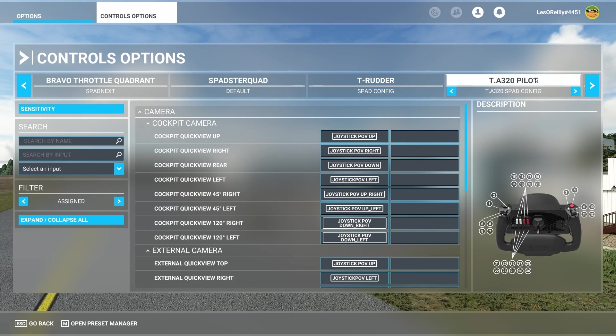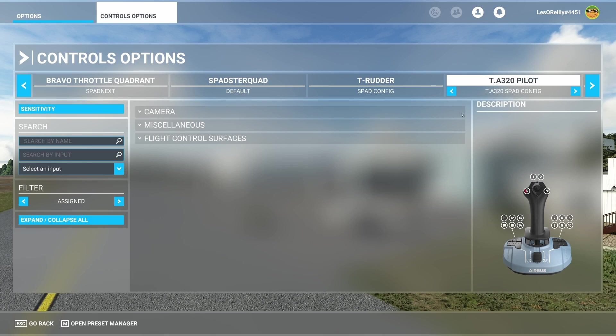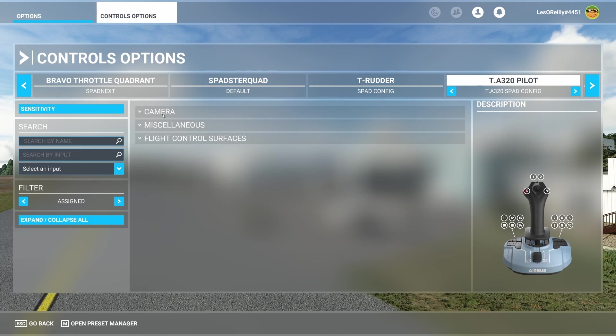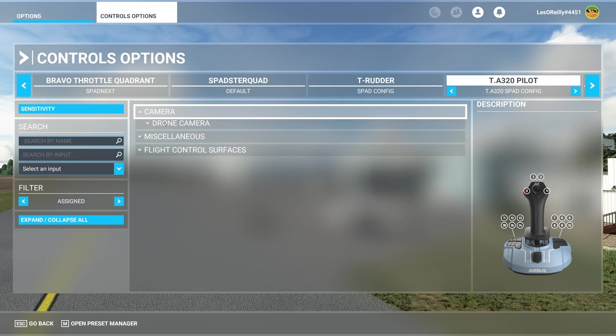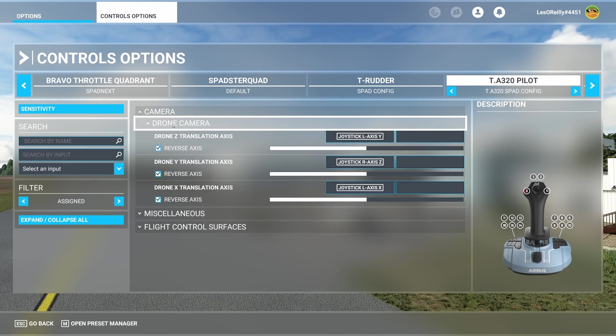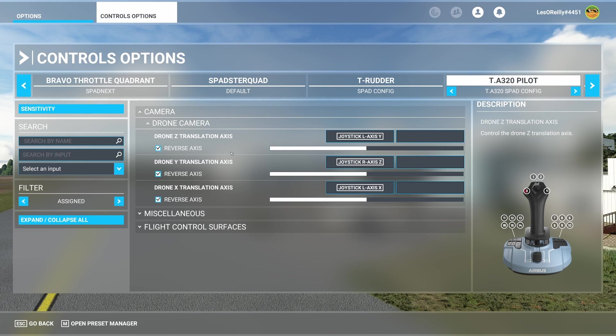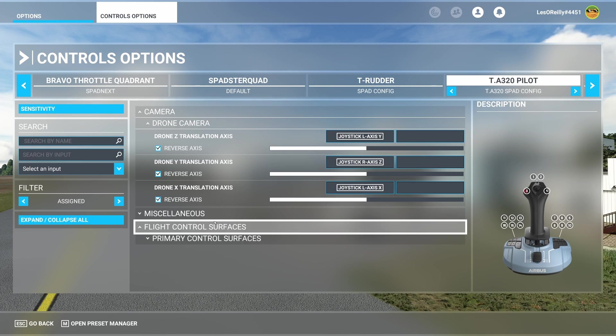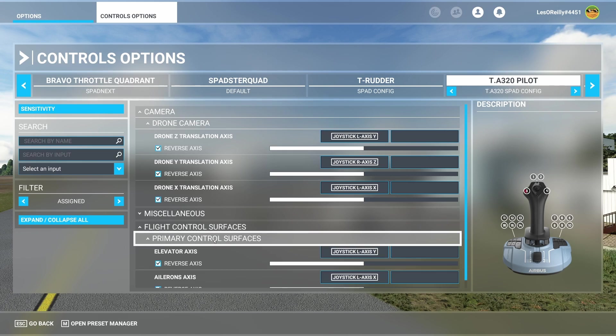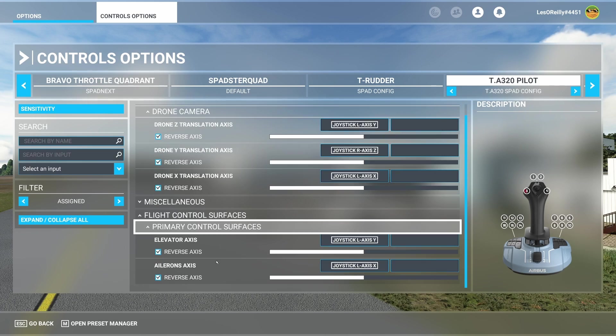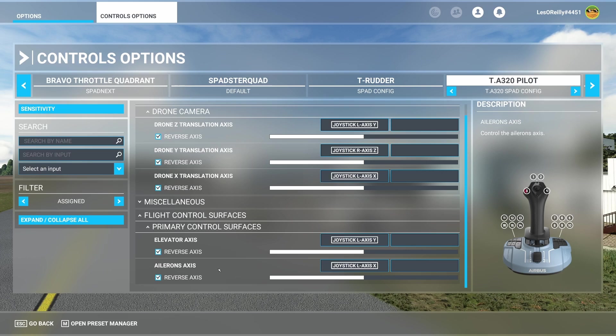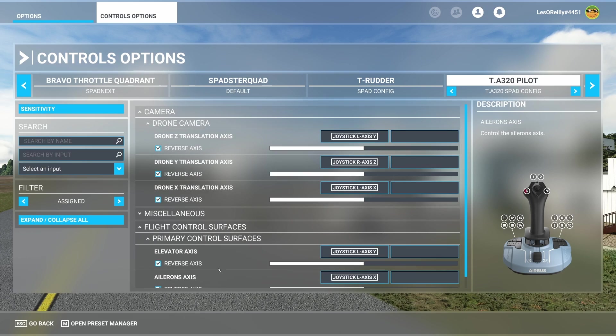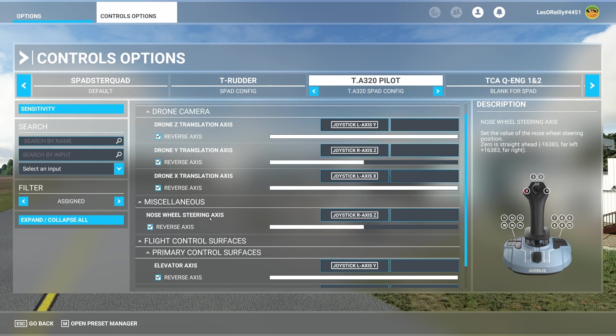So as you can see with my T320 pilot I have cameras but I also have the drone camera. And so to be able to control the drone camera and the primary flight controls I found mapping it here is a little bit better. When you go outside it automatically follows. I also mapped the Z to the nose wheel steering axis.